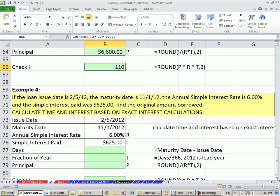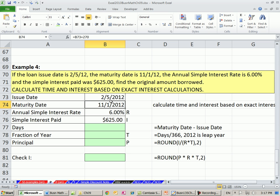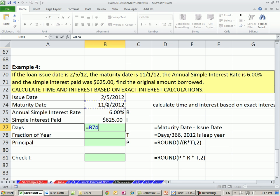Now we have one last example with slightly different information. The loan issue date was 2/5/12 and the maturity date was 11/1/12. The annual simple interest rate was 6% and the simple interest paid was $625. Find the original amount borrowed, calculating time based on exact interest. We don't know the term of the loan, but since dates are serial numbers we can simply subtract them — maturity date minus issue date. That gives us 270 days.